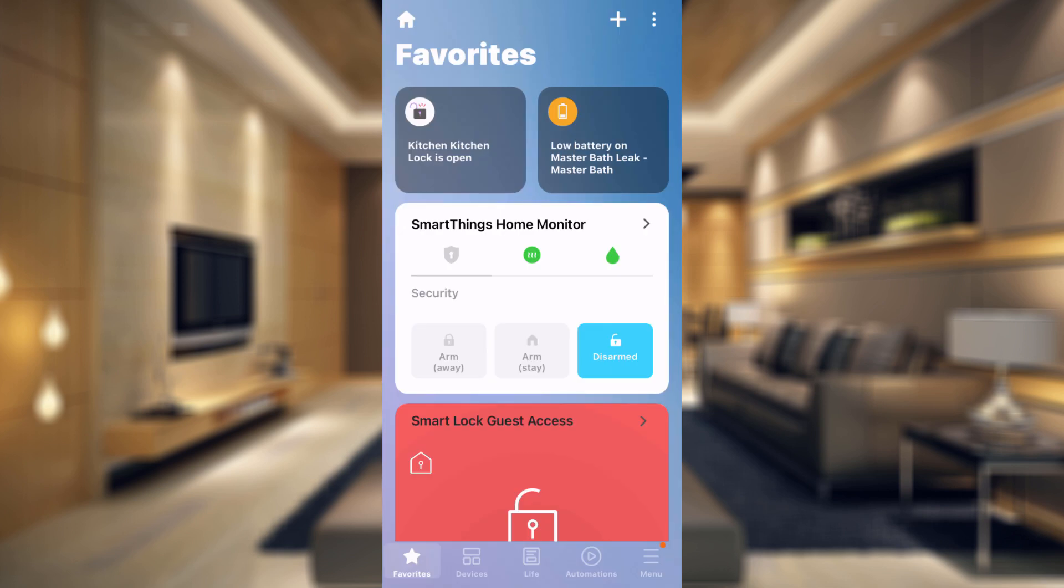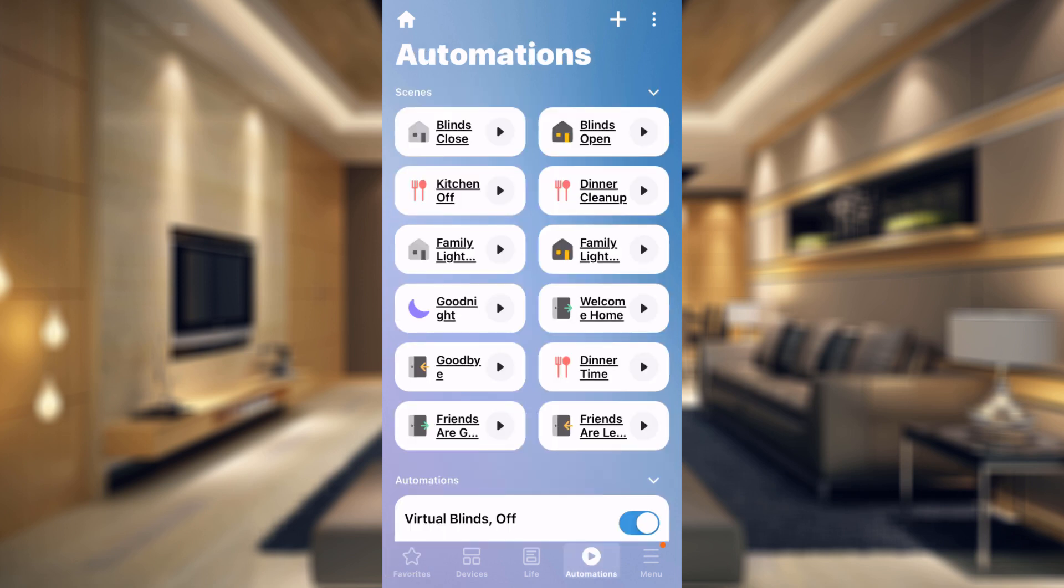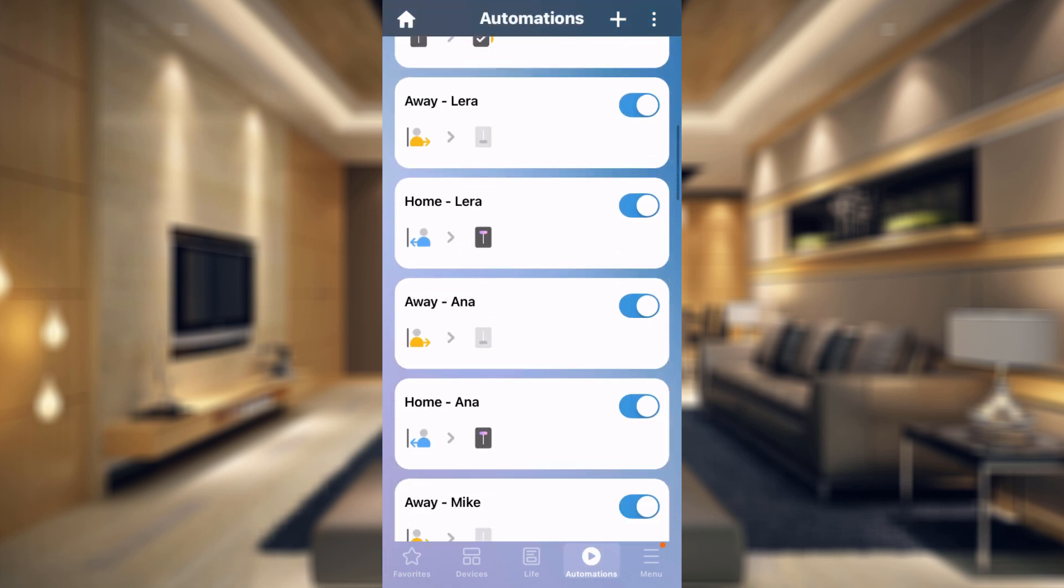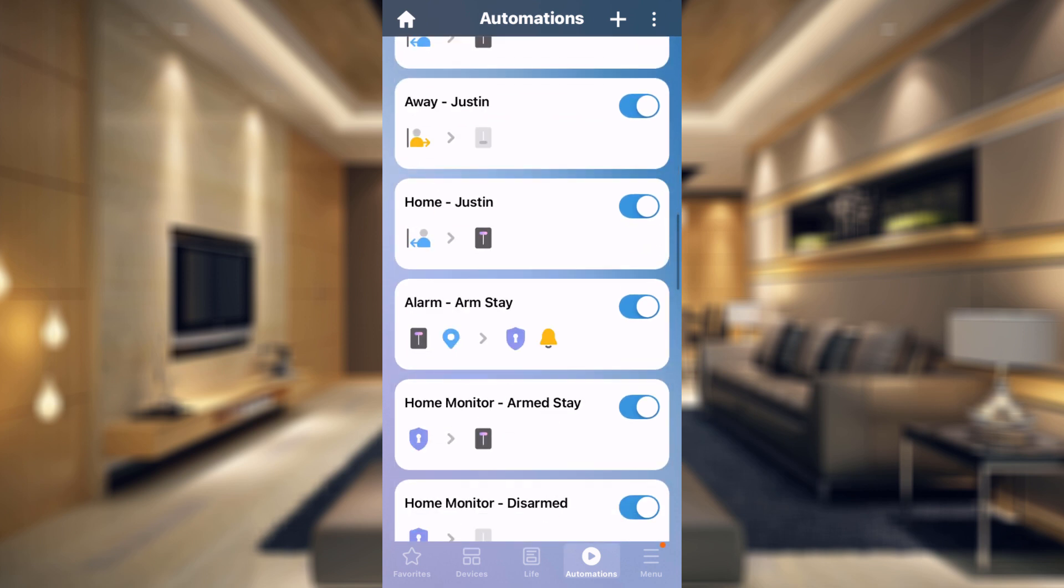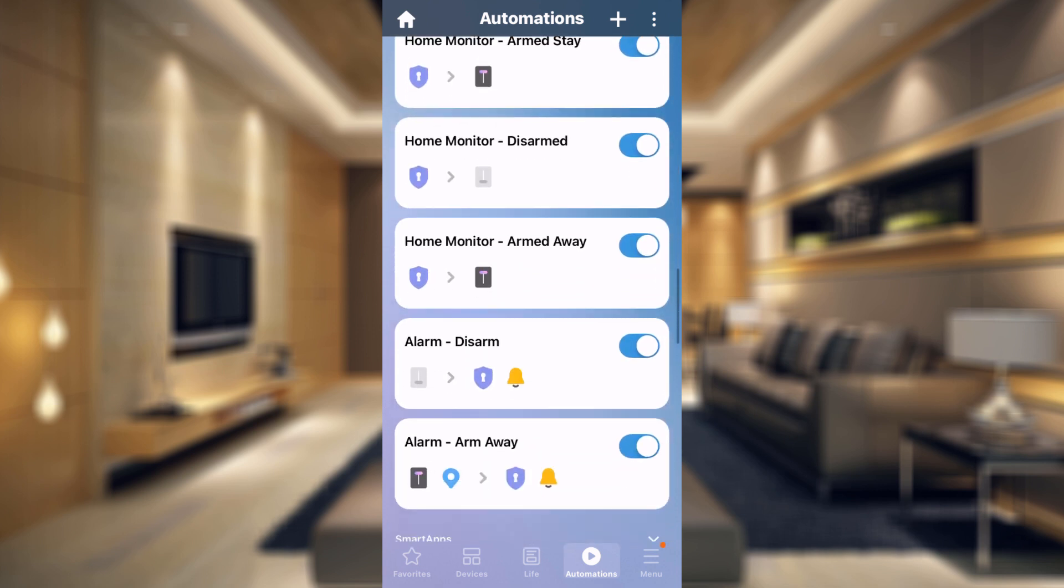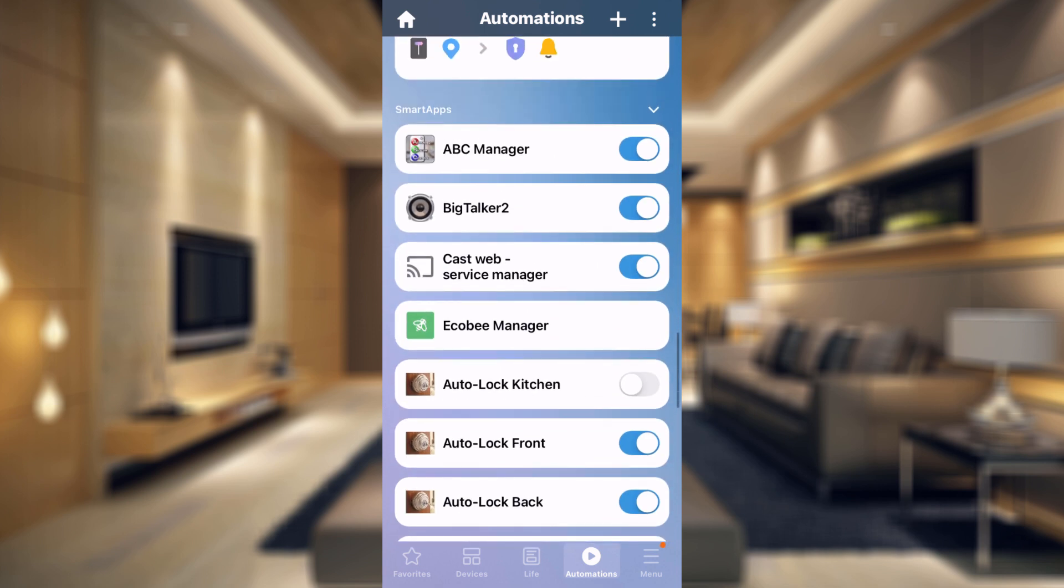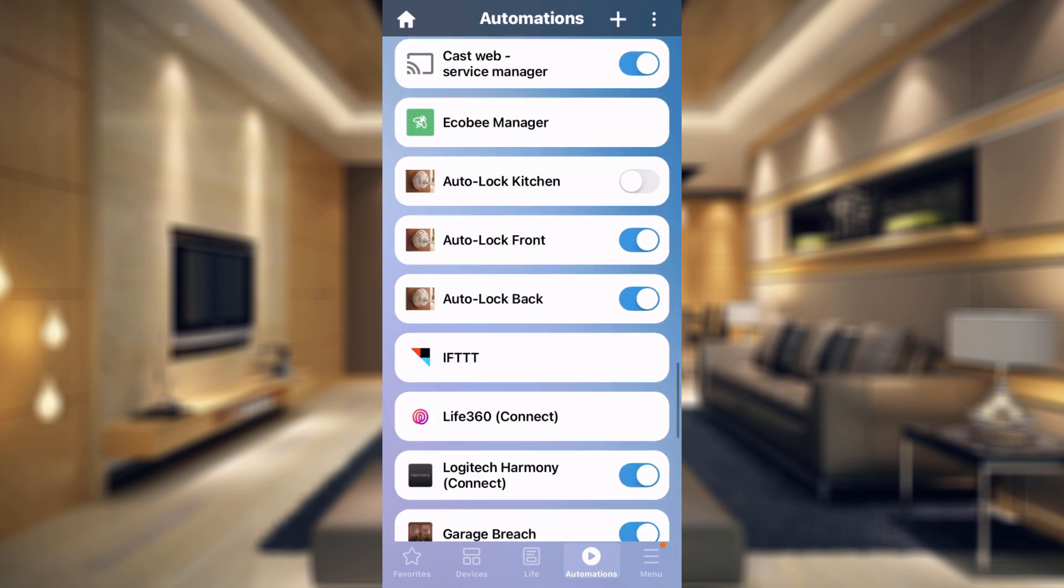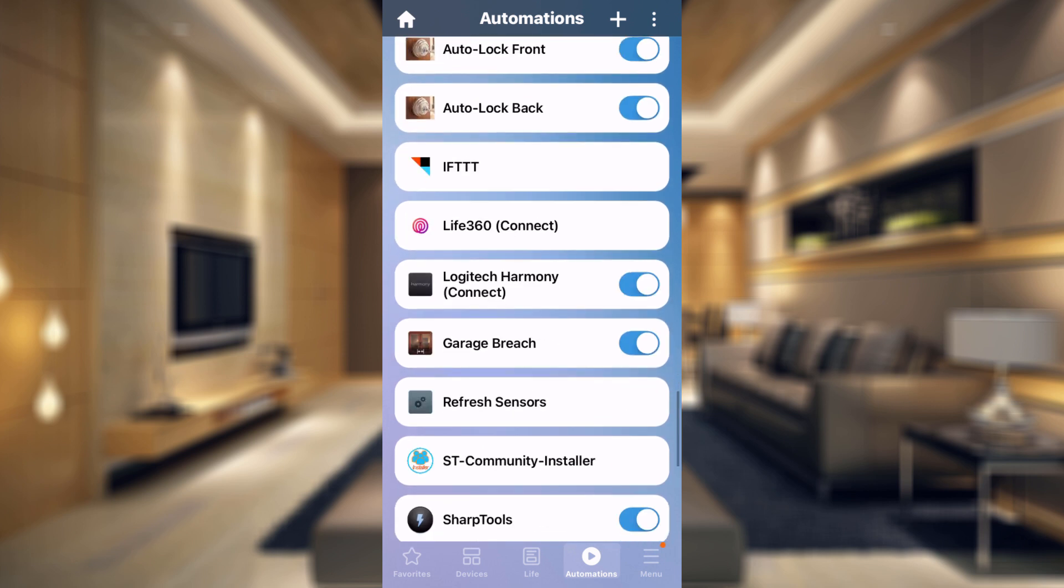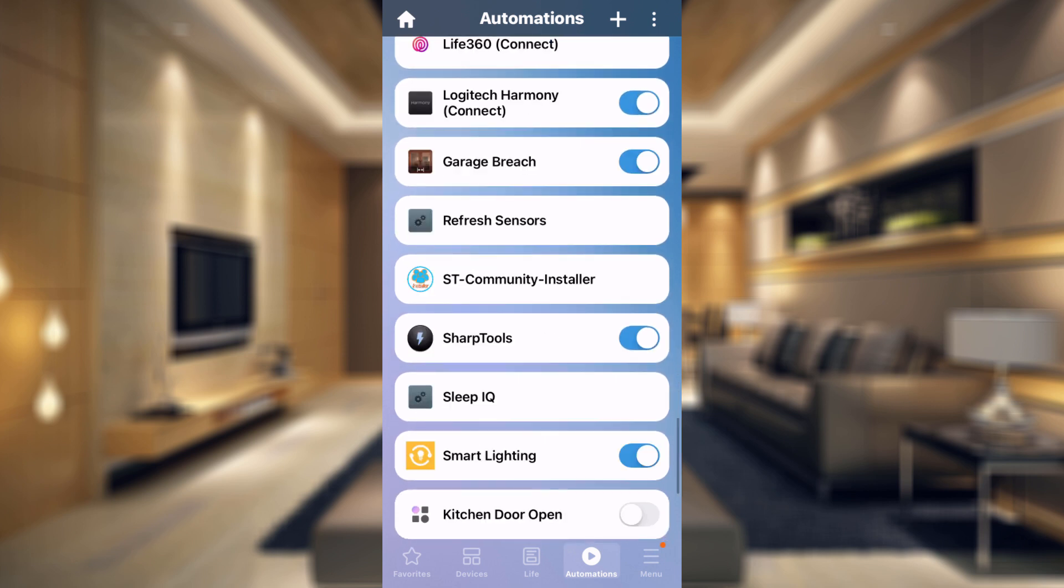All right, so once you get into the SmartThings app, you'll just want to go over to the Automation tab at the bottom. Tap on that and you're going to have your scenes at the top, Automations in here as well. And if we keep going down, we get to the Smart App section. And what you want to do is just find the smart app that you're having trouble with. So in this instance, we are having trouble with Sharp Tools, not finding our blinds. So we're going to go into Sharp Tools here.